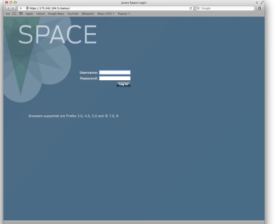In this video, we'll be discussing the user interface in JunoSpace.